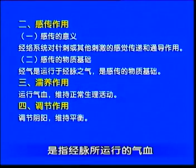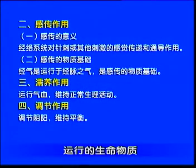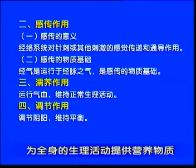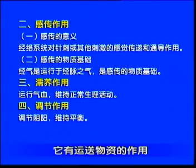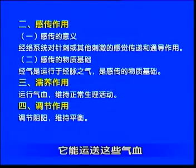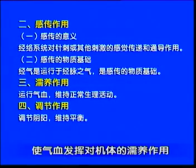有感觉，用经络学说的解释叫做得气。第三，濡养作用。所谓濡养作用，是指经脉所运送的气血、运行的生命物质，为全身的生理活动提供营养物质，就是运送物质的作用，使气血才能发挥对机体的濡养作用，维持机体的正常生理活动。